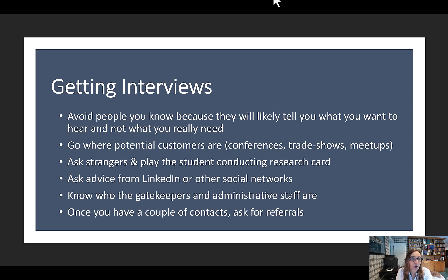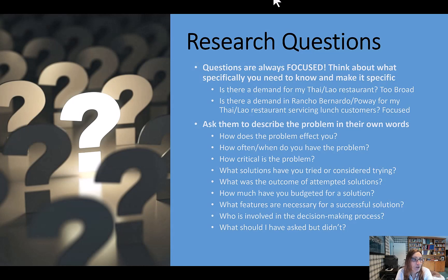If you're trying to gain access to someone, it's important to know who the gatekeepers and administrators are — they have a lot of power. Once you have a couple of contacts, ask for referrals: specifically, 'Do you know anyone else I should talk to that has information about this to share?' Now that you have an idea of how to get started, how do you design your research questions? Questions are always focused — think about what specifically you need to know and make it specific. For example, 'Is there a demand for my Thai-Lao restaurant?' is too broad.